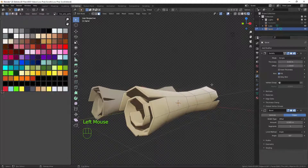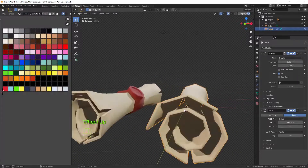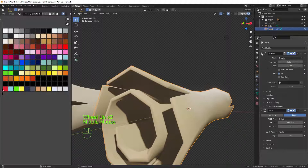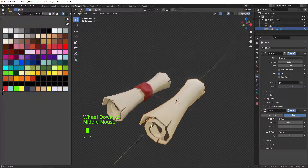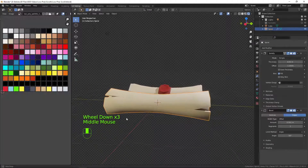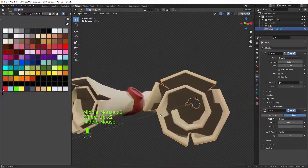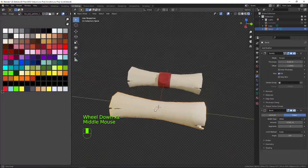We've now got our little splits in the scroll. Turn the Solidify back on with the monitor icon and that's how it looks — much better. I'll sharpen these up a little bit with the bevel at 0.001, which looks a little bit better.